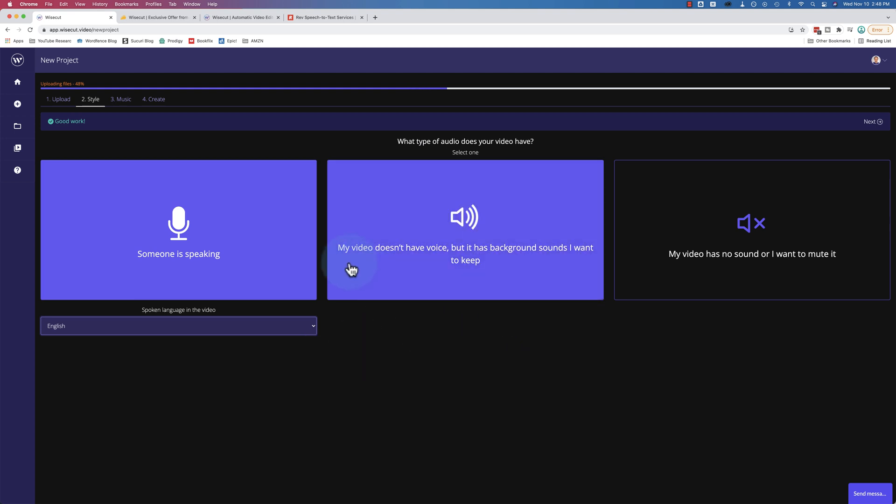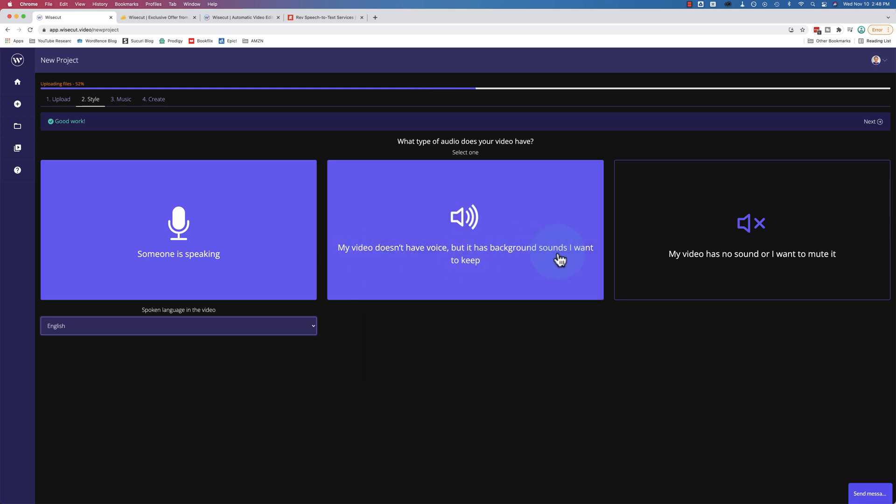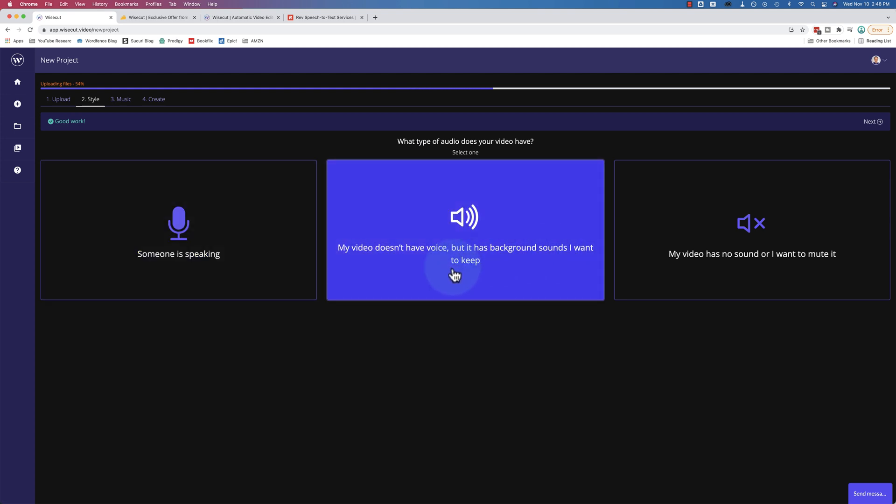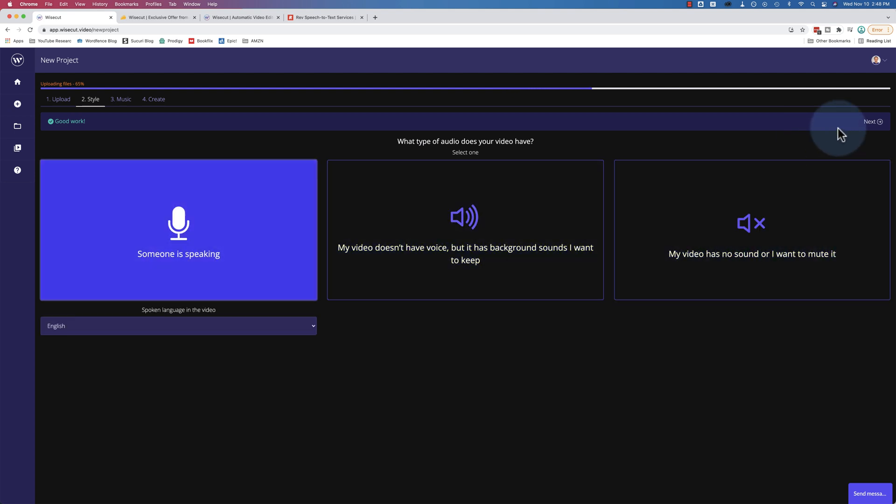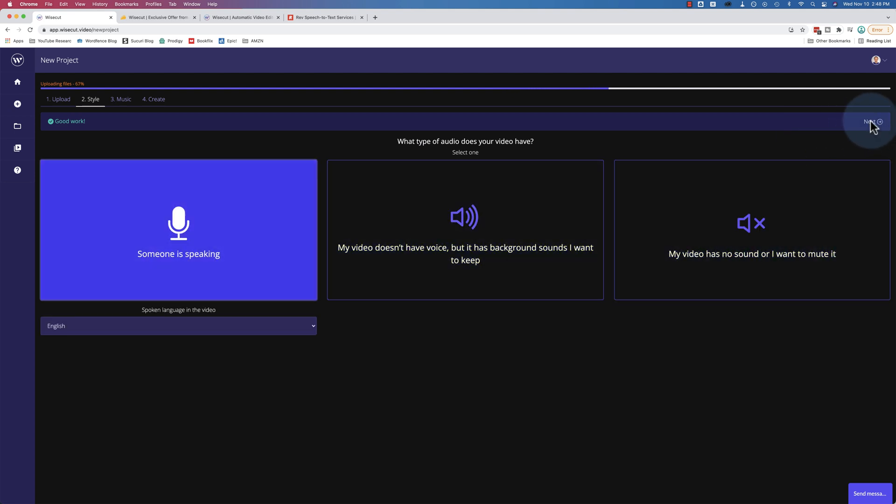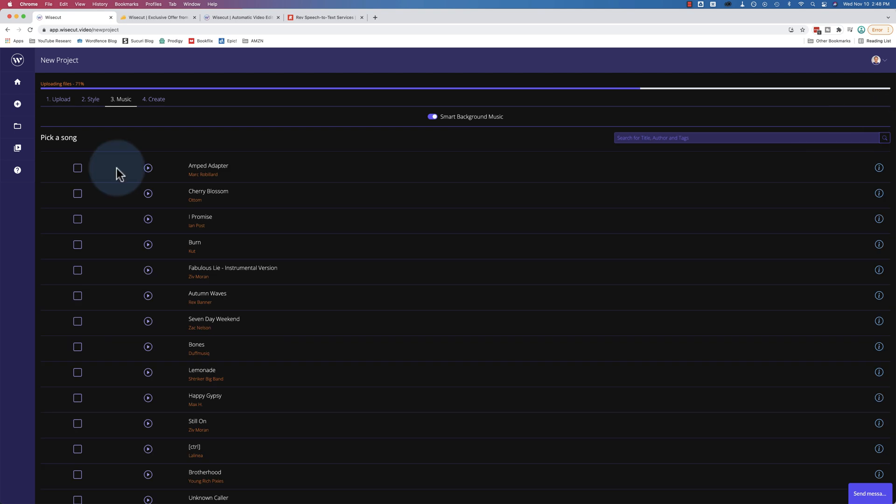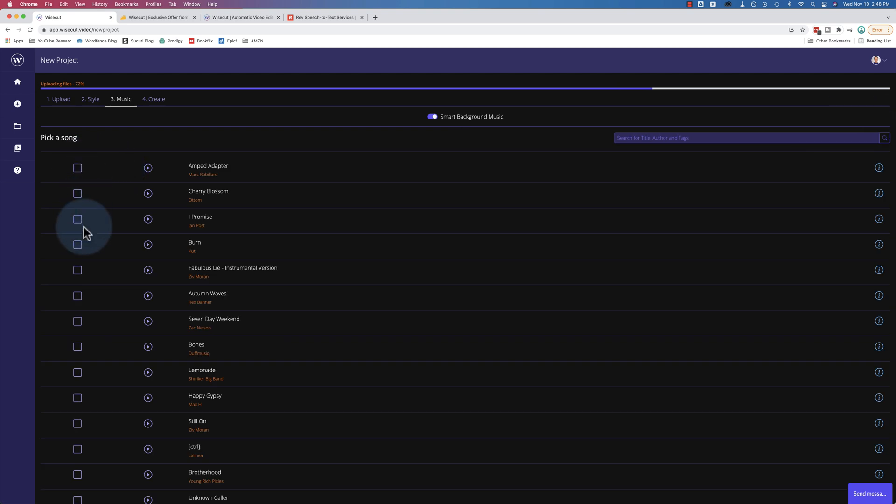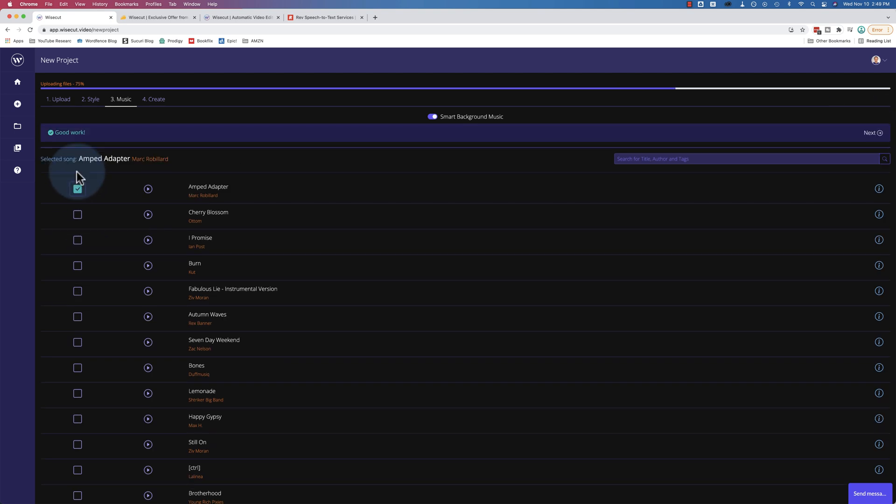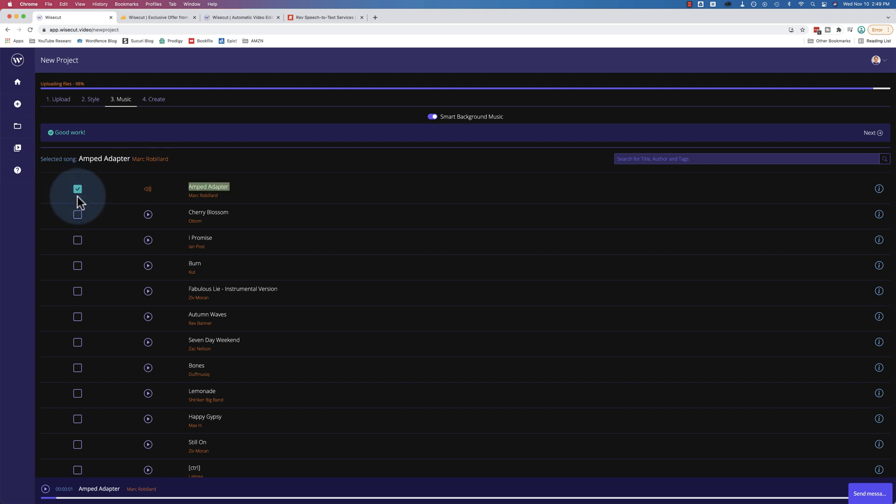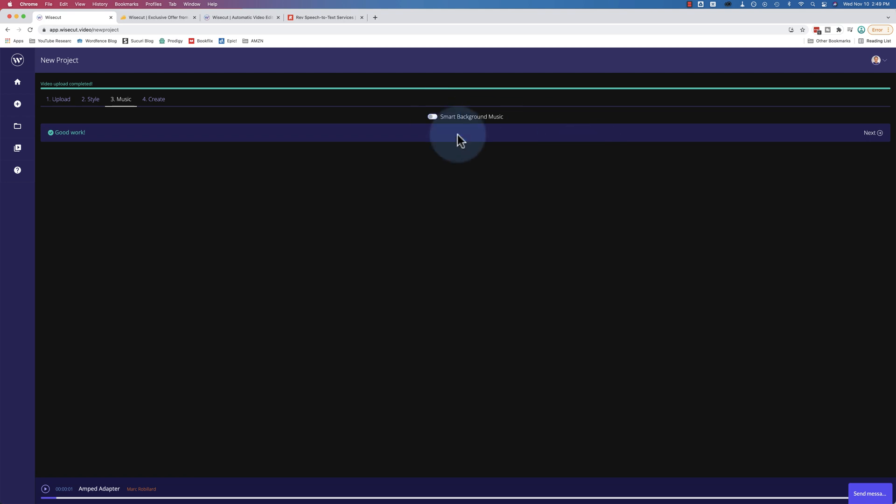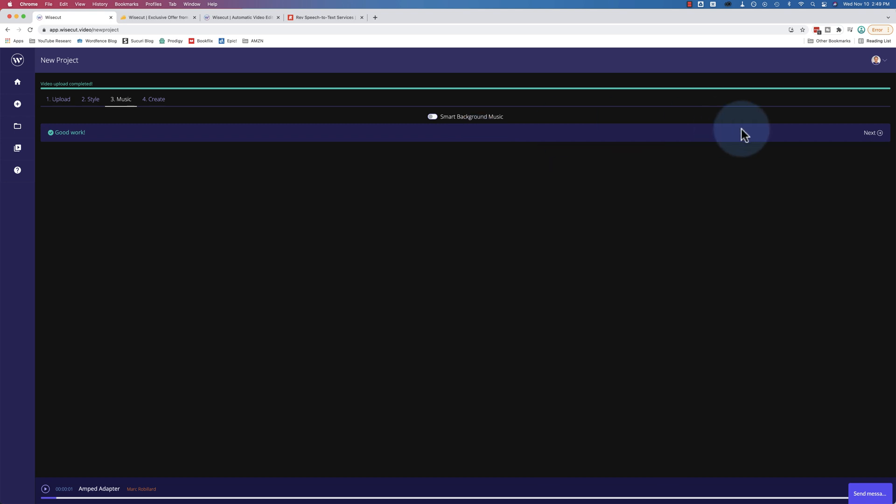You can also choose my video doesn't have a voice but it has background sounds that I want to keep. You can also choose my video has no sound or I want to mute it. Click on next when you've chosen what you want. You can choose background music. You can click the check mark. You can click on play to have a listen to hear what the background music is. I don't play background music in my videos. So I always turn this off. And smart background music is gonna do audio ducking. So when someone's talking the music is gonna be quieter than when they're not talking. Click on next when you're ready.